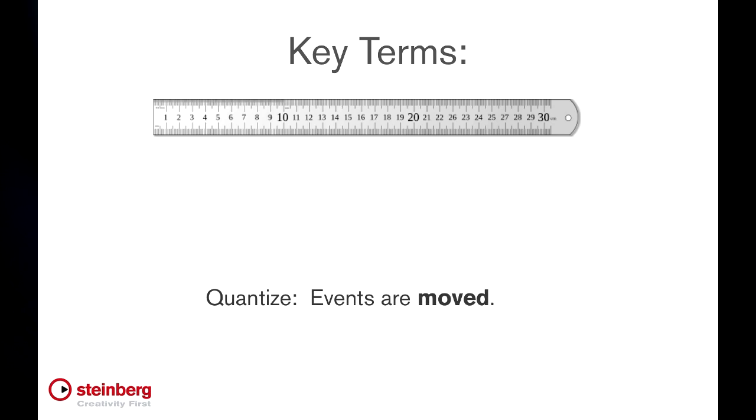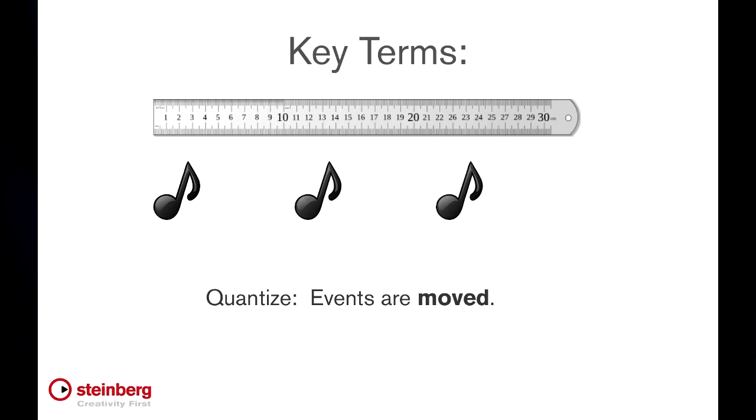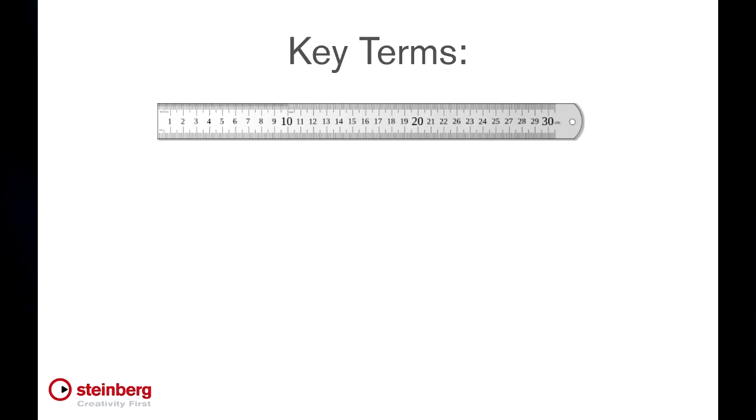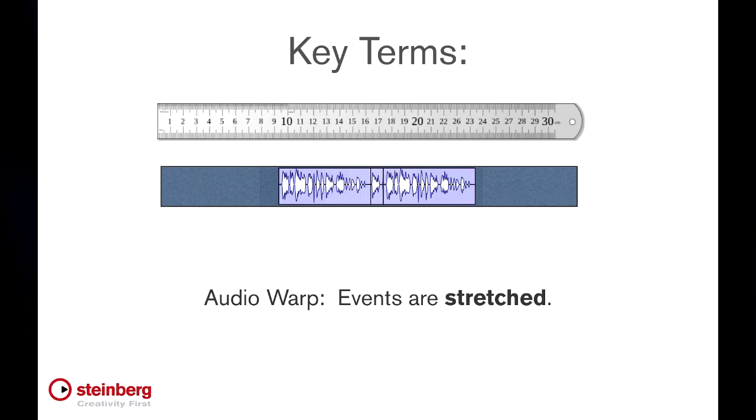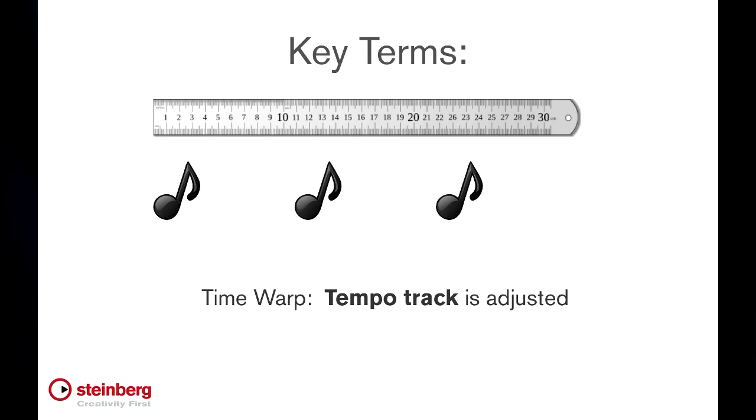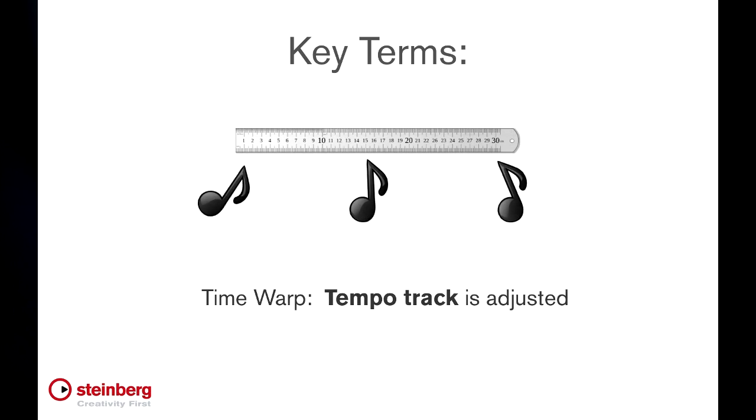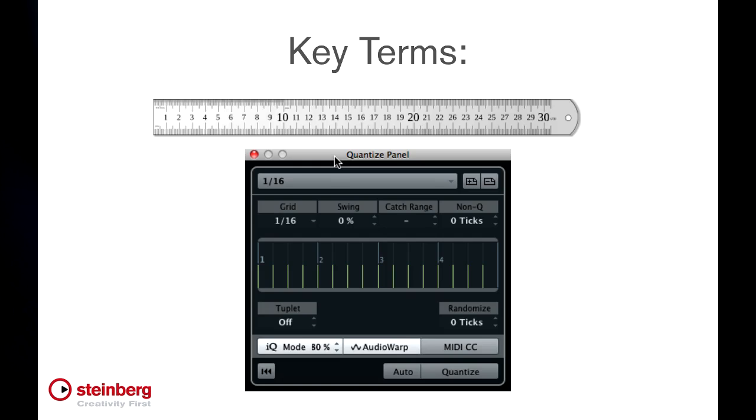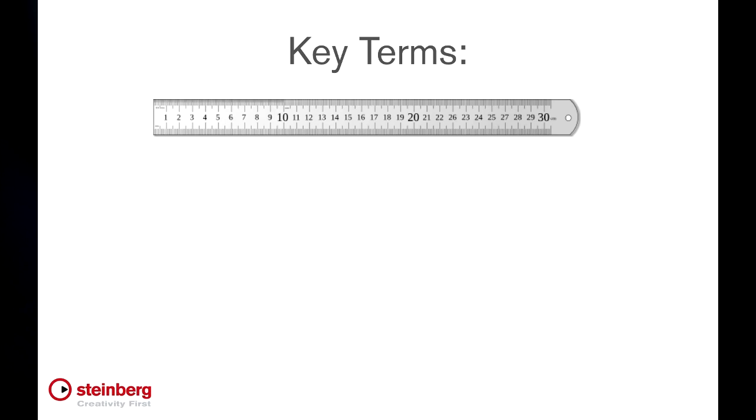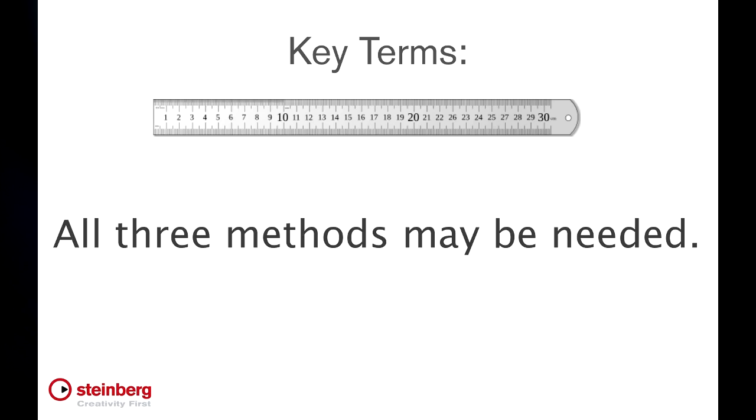Quantizing, which started with MIDI, means moving the notes so they align with the grid. Quantizing can now be done with audio as well as MIDI. Audio warping means stretching the performance so that it aligns with the grid. And time warping means stretching the grid so that it aligns with the performance. The integration of quantizing and audio warping is so tight in Cubase, the controls for each are provided right here in the quantize panel. Sometimes a combination of all three is required to achieve the desired result.